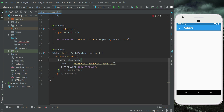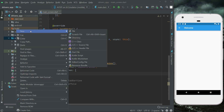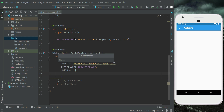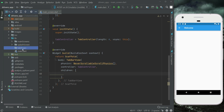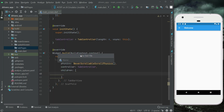Inside the TabBarView we say 'children' and here we pass our pages. First let's create four pages: right-click on lib, new, and create a new folder — on Mac it's called a package. Let's create a folder named 'tab_pages'. Then right-click on tab_pages, new file — our first page will be 'home_tab'.